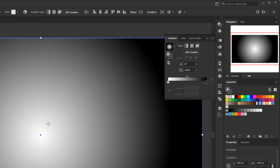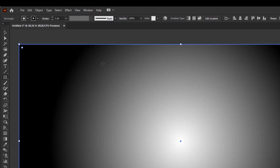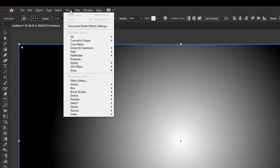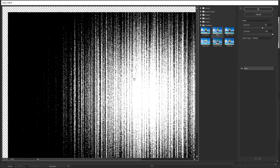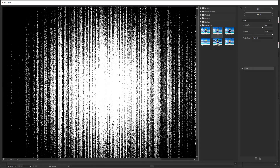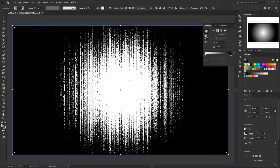Now we can give it a texture. Go to the Effects menu, then Texture, then Grain. In the grain panel, set the intensity to 45, contrast to 100, and type to Vertical, then press OK. And here we are — we just created this effect with the simplest approach.